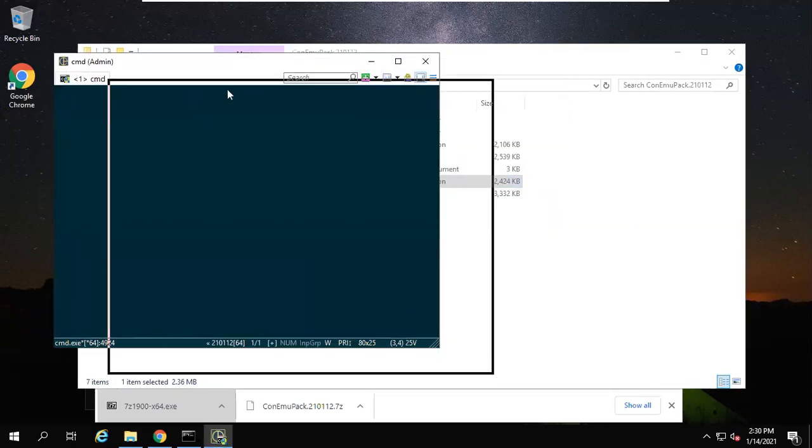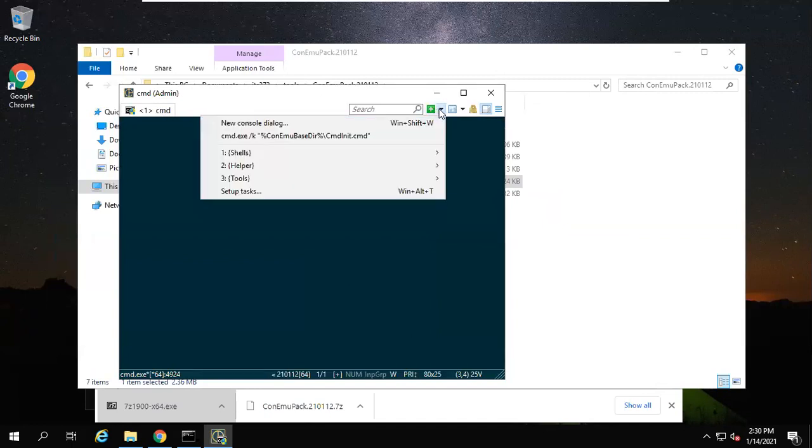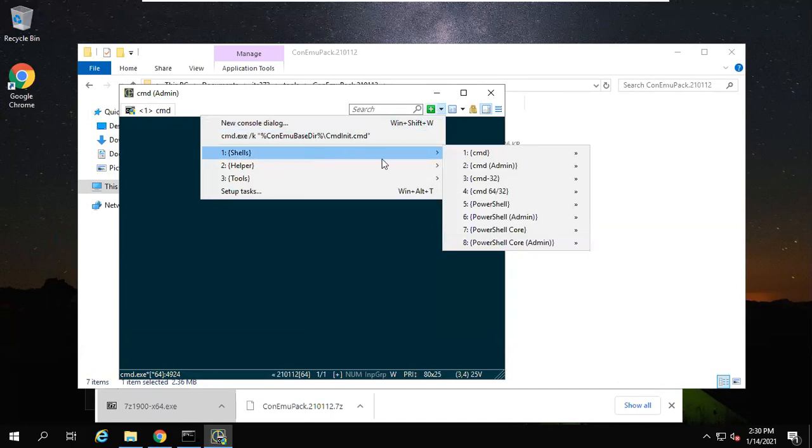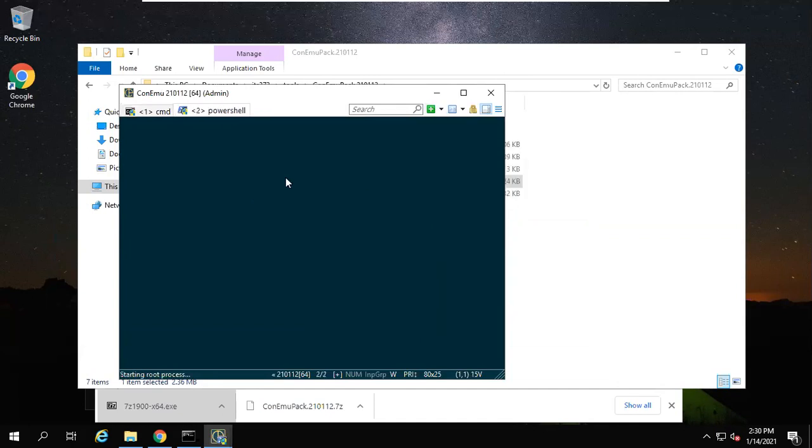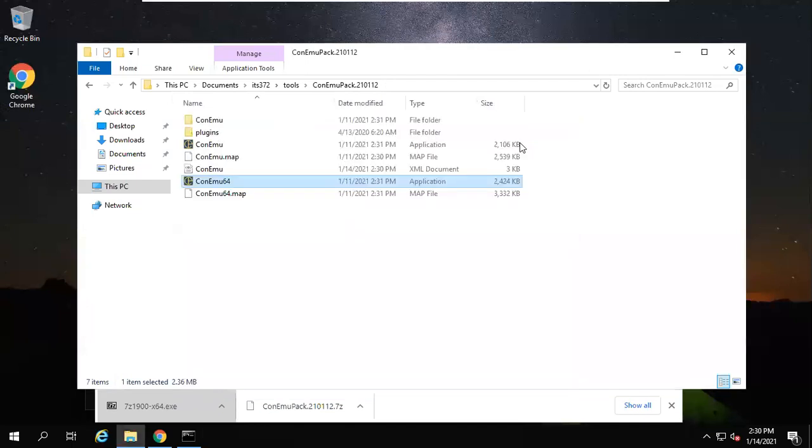Now you see I have a tab with command prompt. You can also create a new tab, for example for PowerShell. This one is PowerShell, this one is command. So ConEmu is a very convenient tool for you to use.